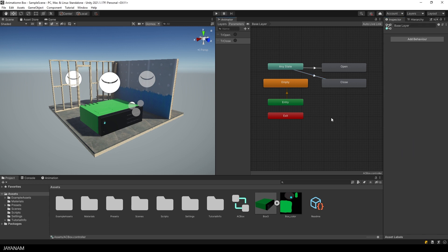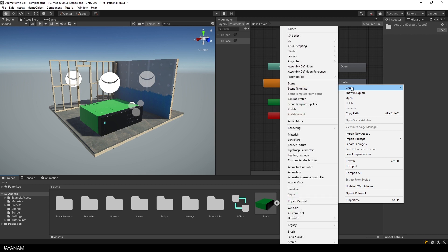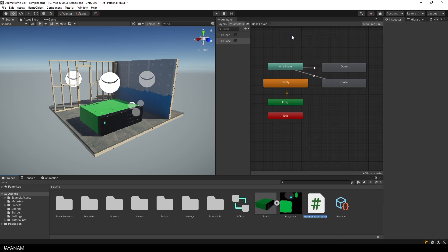Okay, this is the setup for the animator controller. Now I go ahead and add a C Sharp script. Right click in this folder and choose create C Sharp script. And I set the name to open close for example.